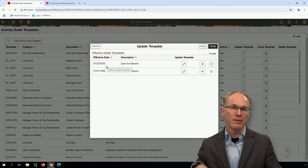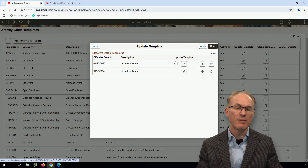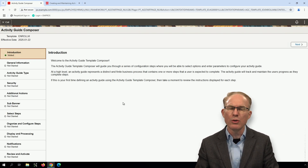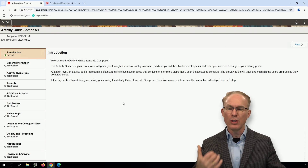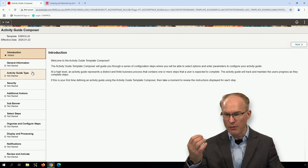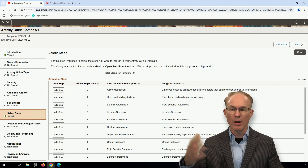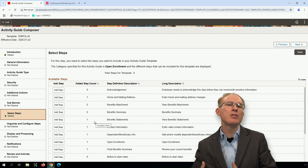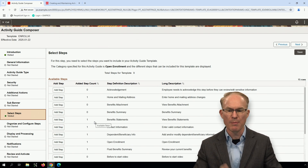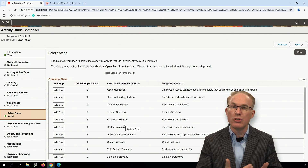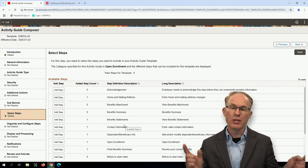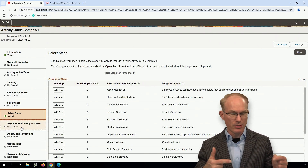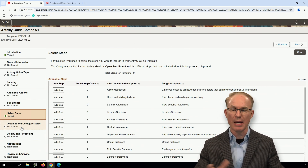If you and I want to change the action items using Activity Guide Composer, we would insert a new effective-dated row and then use the pencil to update our own effective-dated row. With that effective-dated row, you would insert new action items. Going to Select Steps, you can change any of the metadata. The main thing is you would change the steps — remove steps from the delivered guided process that you don't use, insert steps you do use, or organize them differently under Configure.